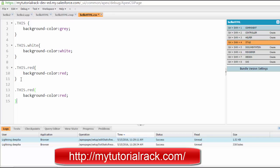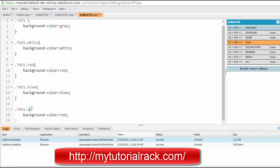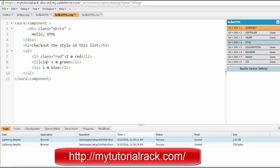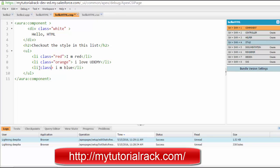We also define a class 'blue' and another class 'orange'. So we have three classes — red, blue, and orange. We apply 'orange' class to one list item and 'blue' class to another. I have now defined my first component and added some styles to it.